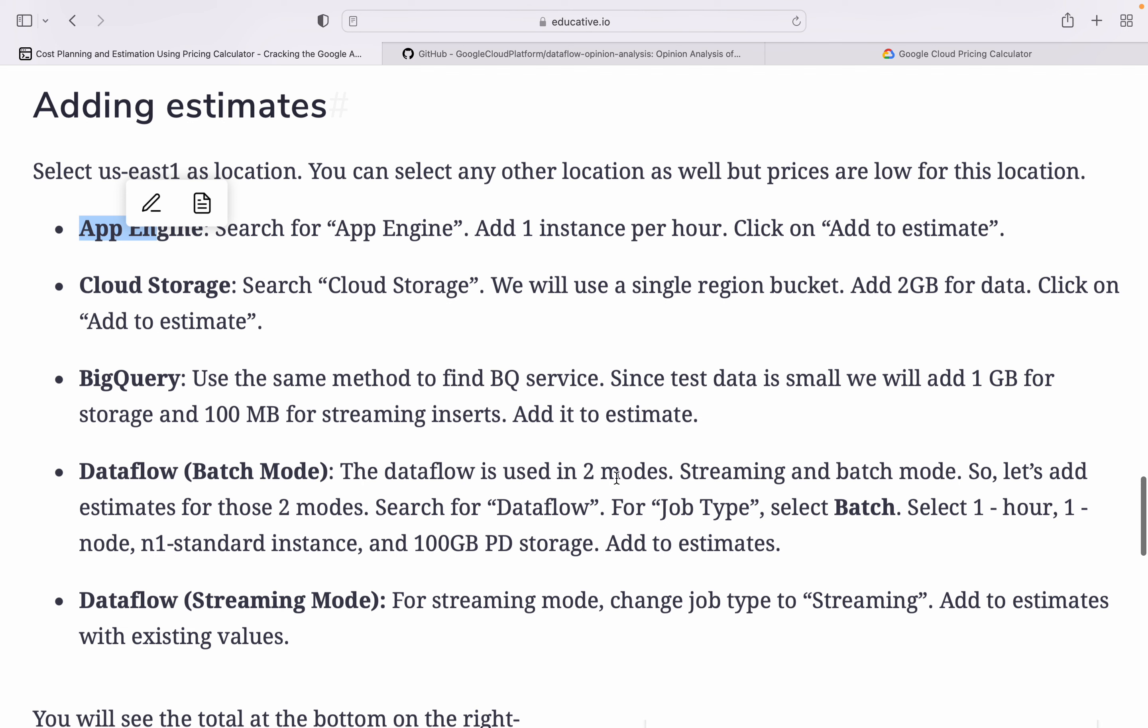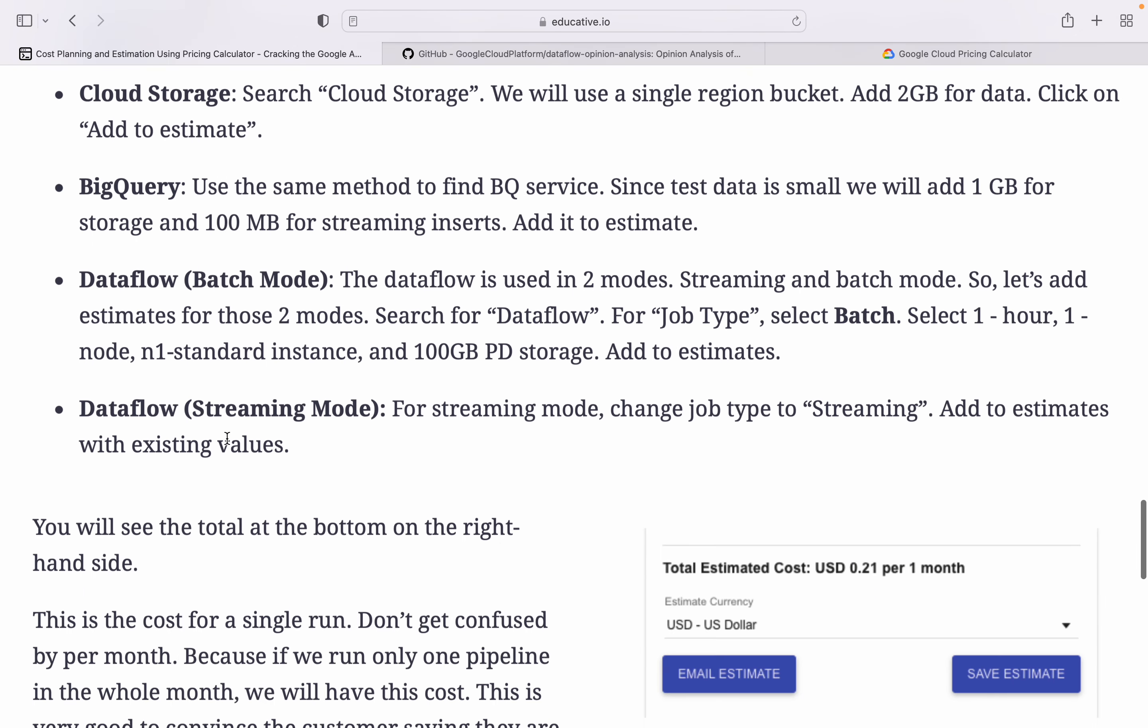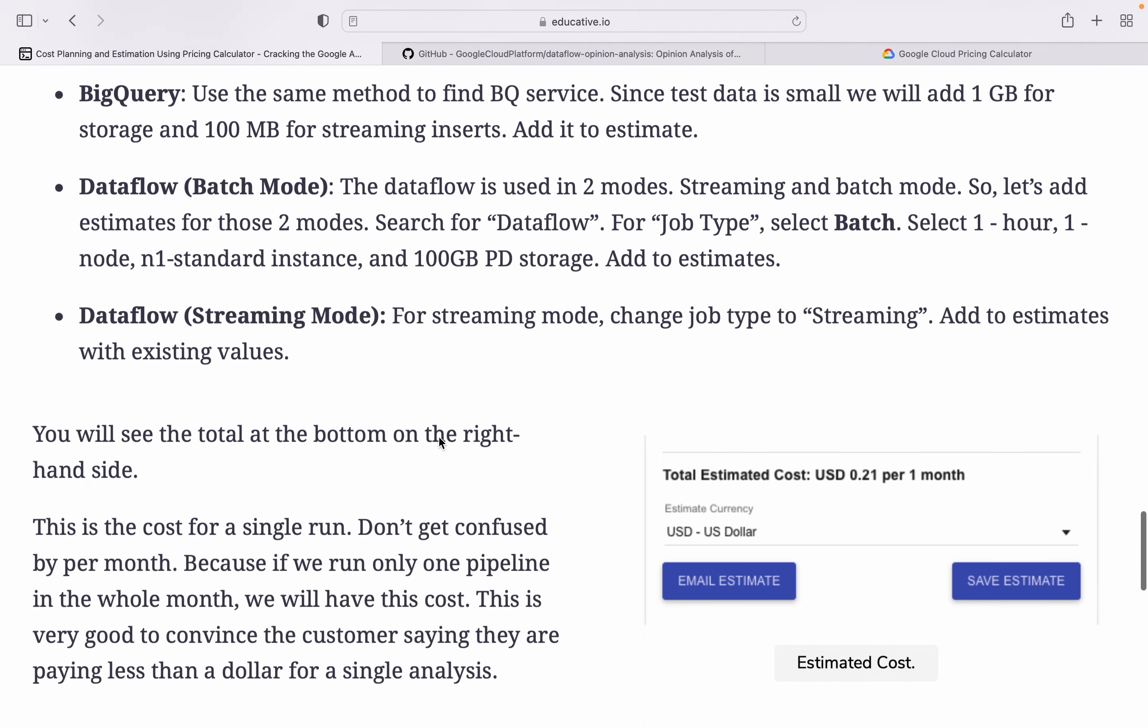Dataflow is used for two modes: streaming and batch mode. Let's add estimated two modes. Dataflow for batch, select job type batch, one hour, one node, and one standard instance, 100 GB storage. Dataflow for streaming purpose, you will see the total cost in cost estimation. Save, email, and share.